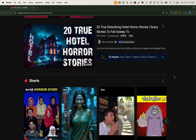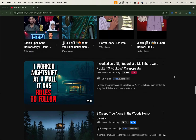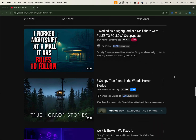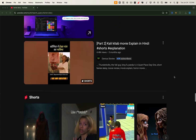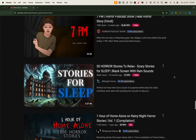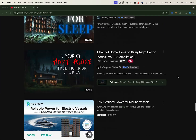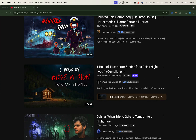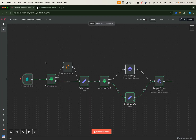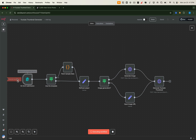Imagine spending hours crafting thumbnails to boost YouTube engagement, only to wish there was a faster way. What if you could generate eye-catching, high-converting thumbnails in just one click? That's exactly what I've built — a YouTube thumbnail generator workflow in N8n.